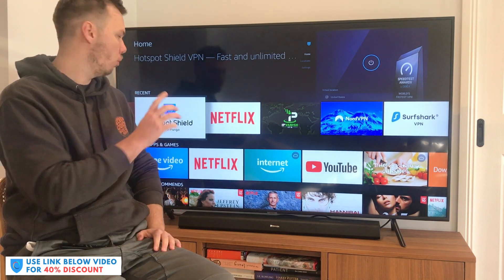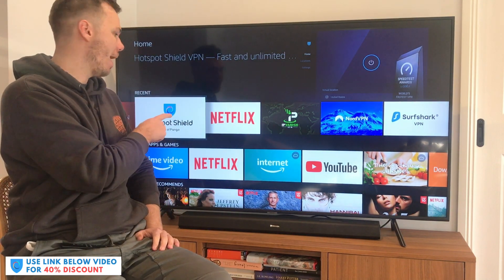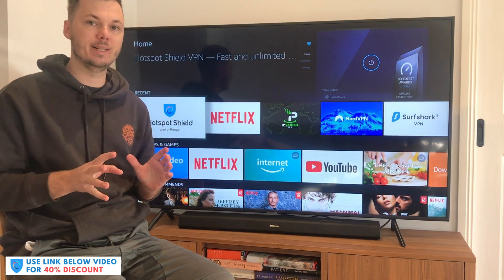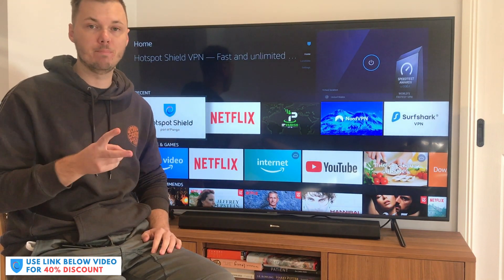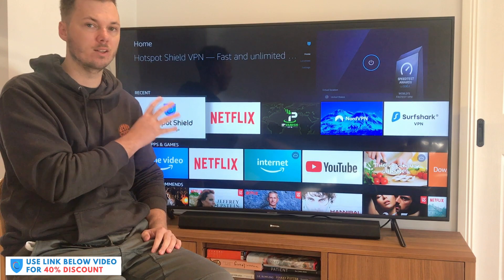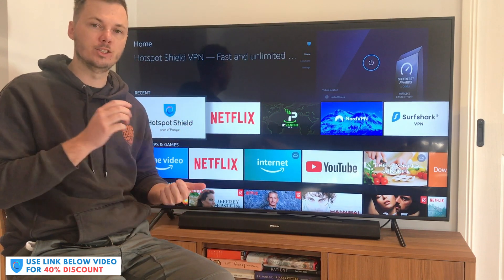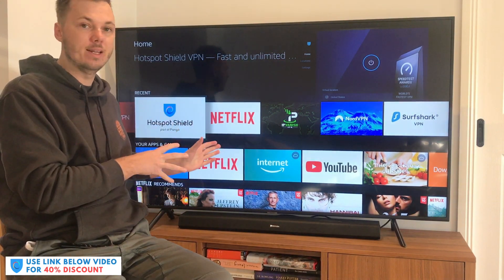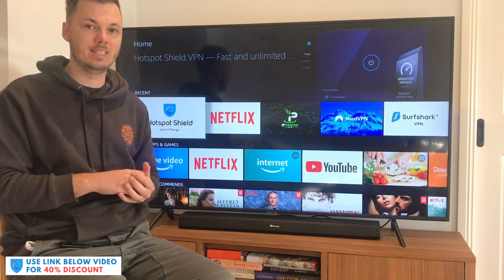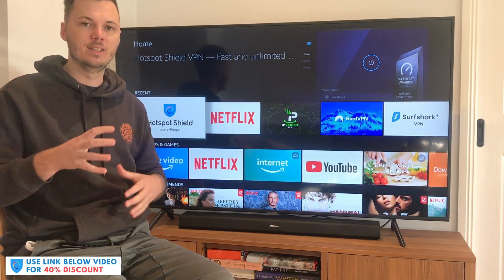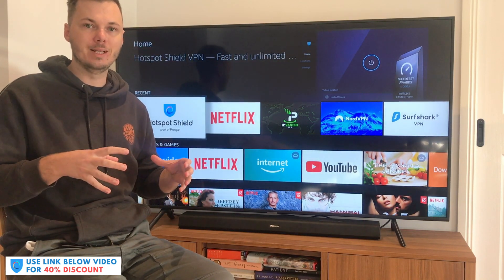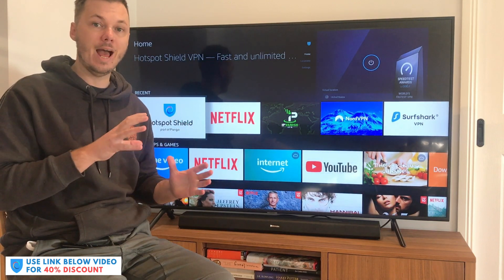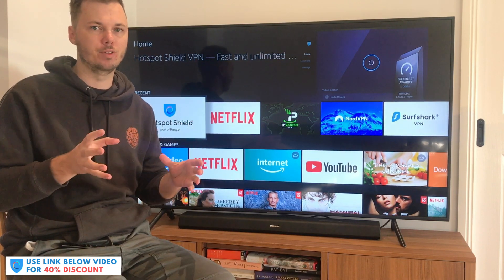So quickly before I show you how to install and get set up with Hotspot Shield, I'll just really quickly cover the two main benefits of using a VPN like this. The first one is that when you use a VPN in conjunction with your Amazon Fire TV or Amazon Fire Stick, this allows you to essentially change your digital location so you can access the different versions of Netflix.